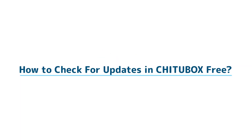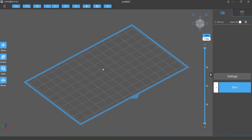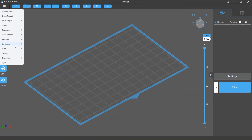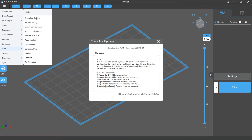In this video, we are going to talk about how to check for updates in Chitoolbox. To check for updates, simply click Main Menu and select Help, then Check for Updates.